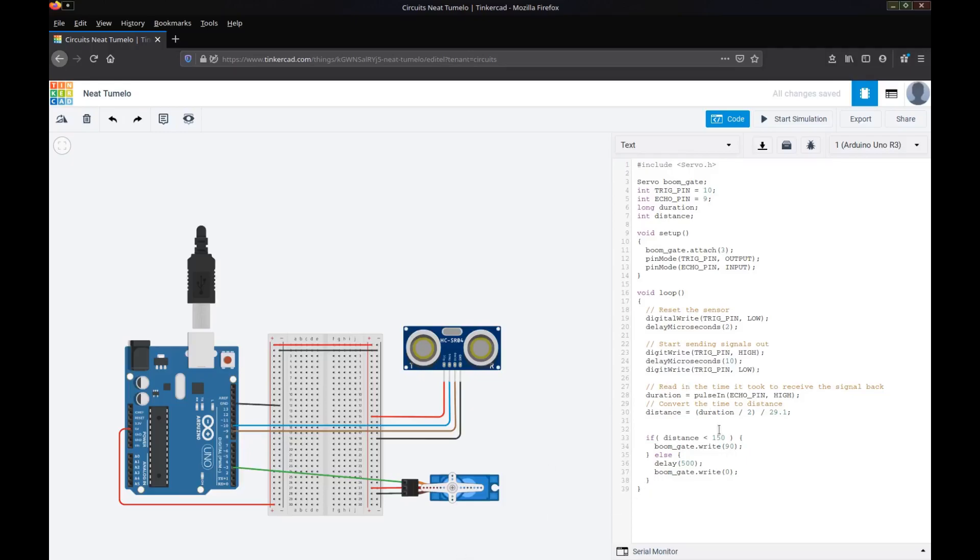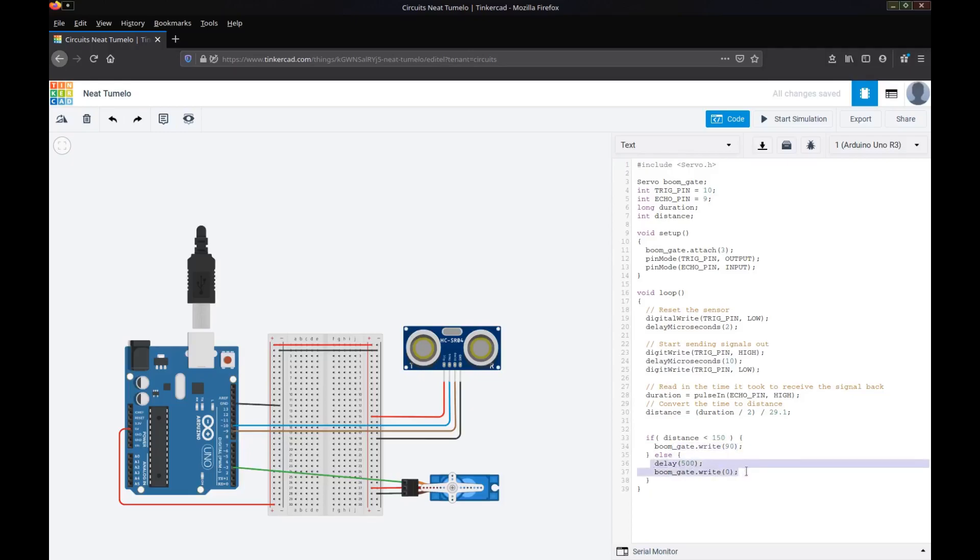So we've read in our distance. We've used this code to determine the distance. Then we check how far away that distance is. If it's less than 150, we want to lift the boom gate. If it's more than 150, we'll wait a little bit and then we'll drop the boom gate.